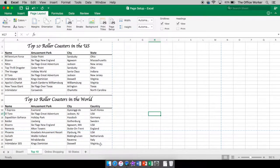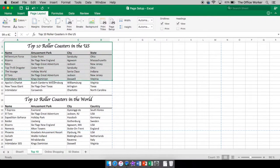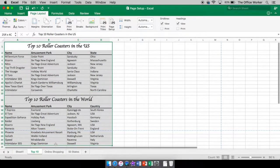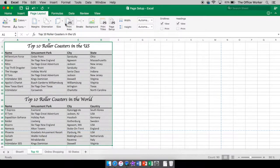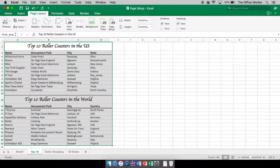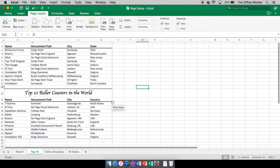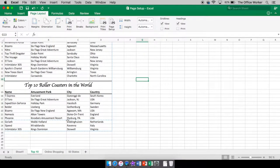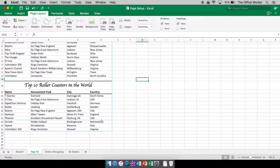The next thing we're going to talk about is what we want to print. It's assuming we want to print everything, but let's say you didn't want to print all of this. Whatever you want to print, highlight it. I'll highlight all of it to start, then come up to Print Area and select Set Print Area — that tells Excel exactly what you want to print on this sheet. When you click out you'll see a blue dotted line, and a second dotted line indicating a page break, telling you not all of it will fit on one page.